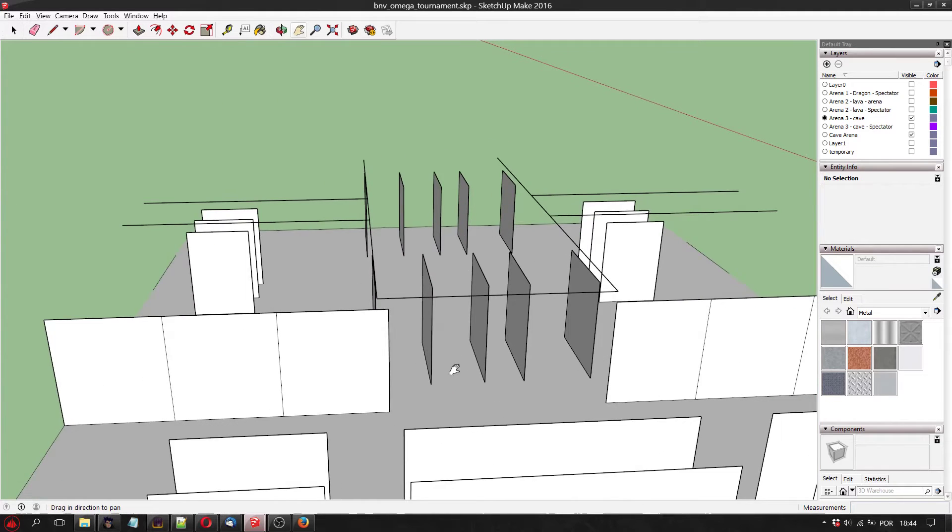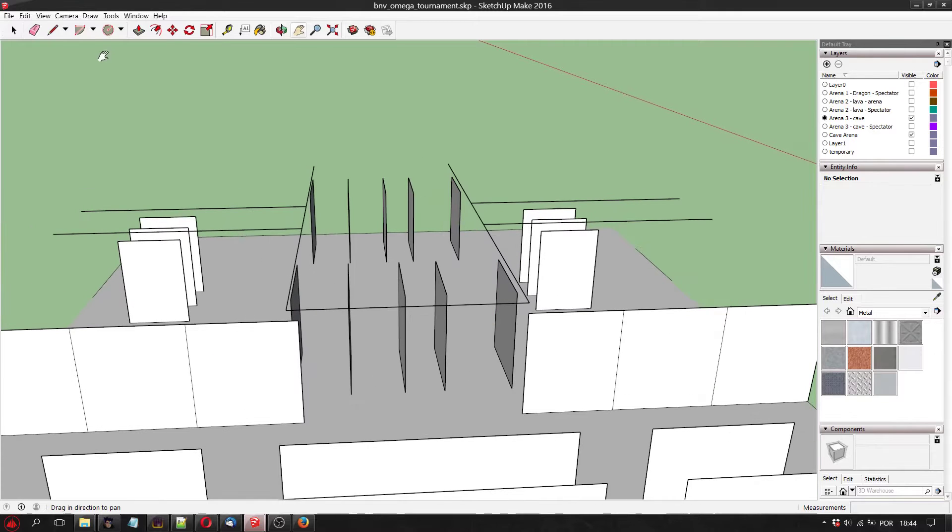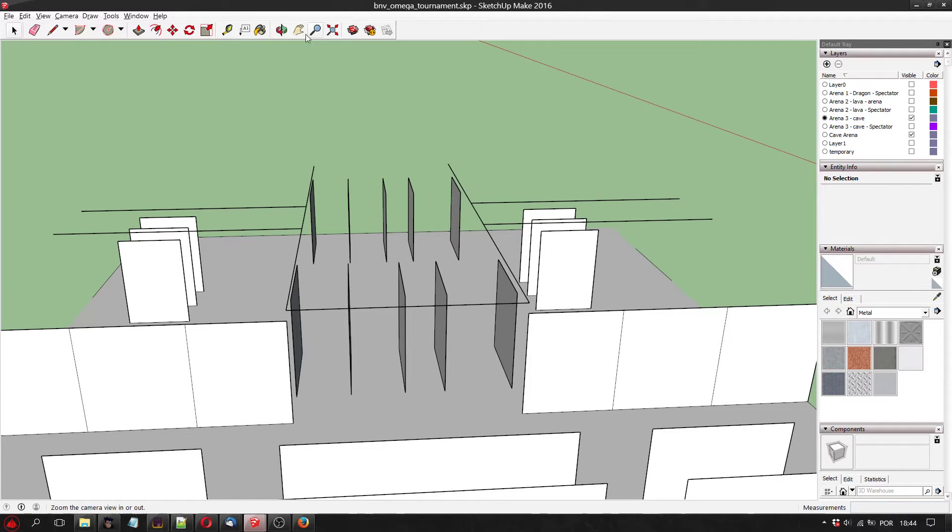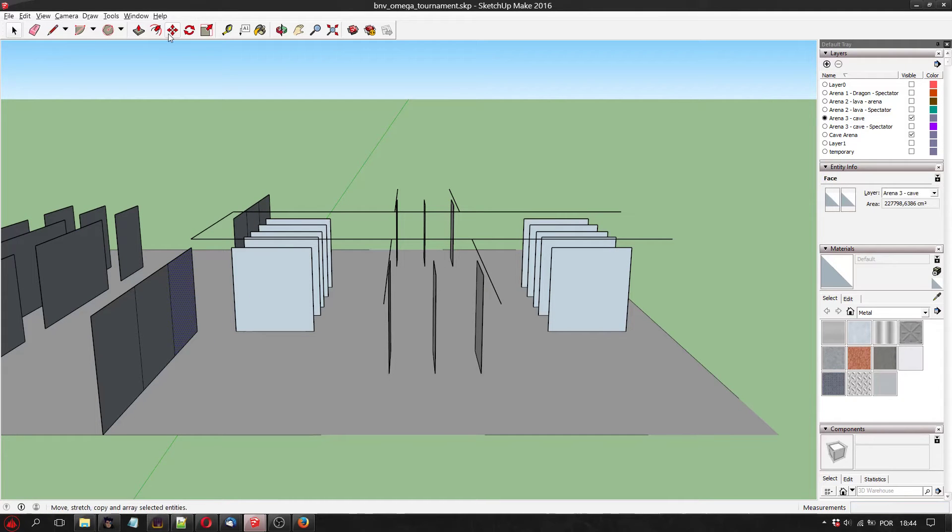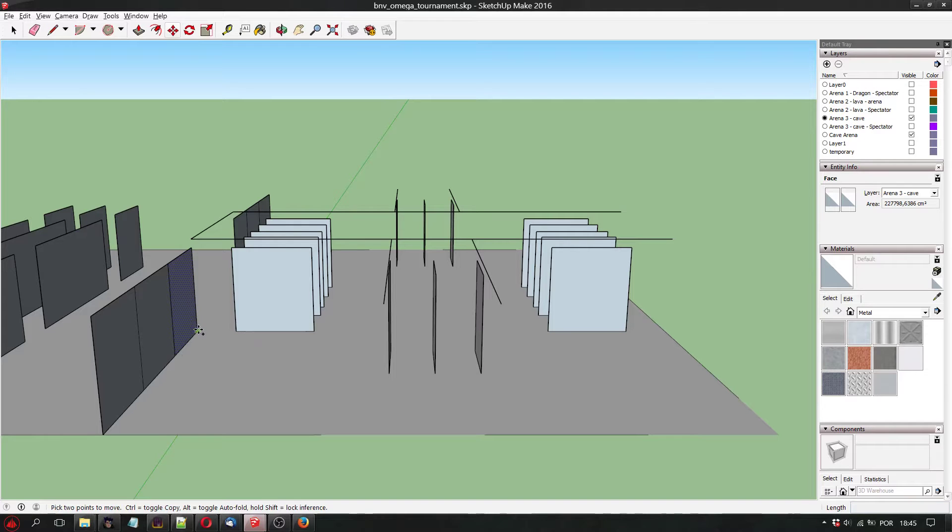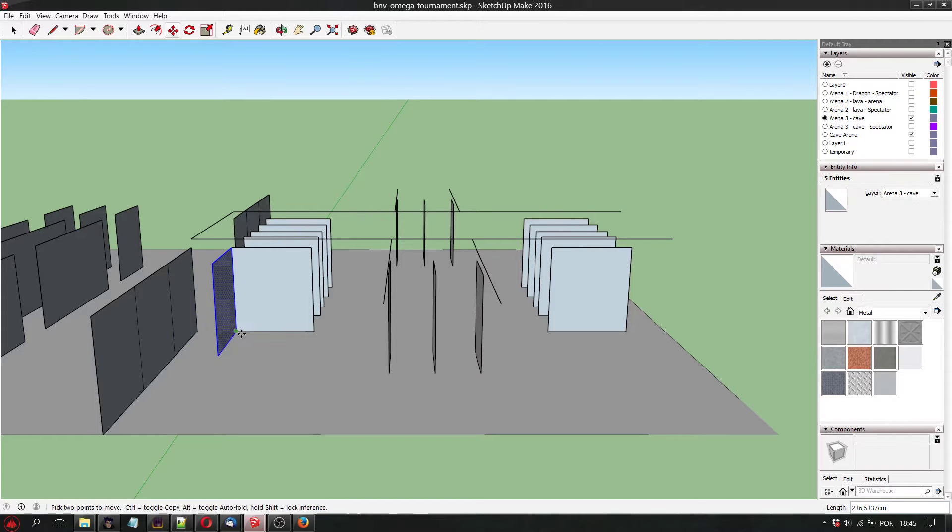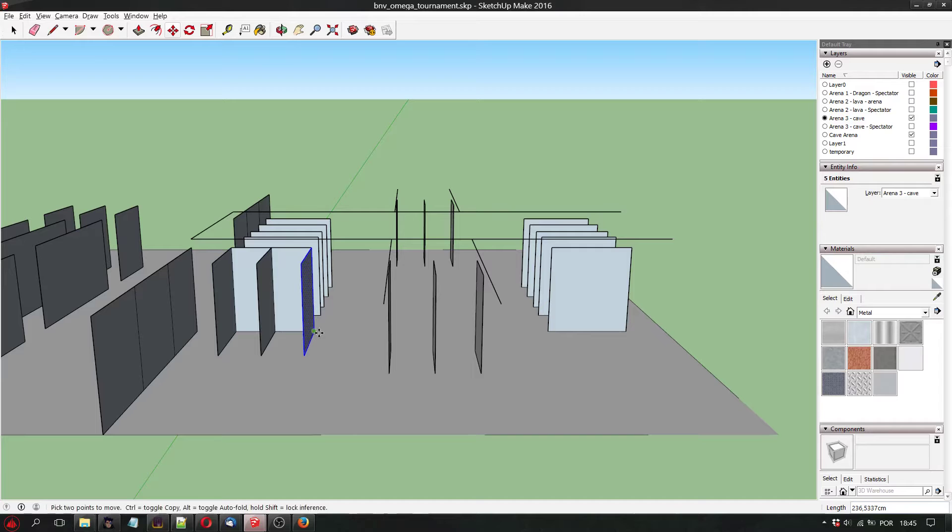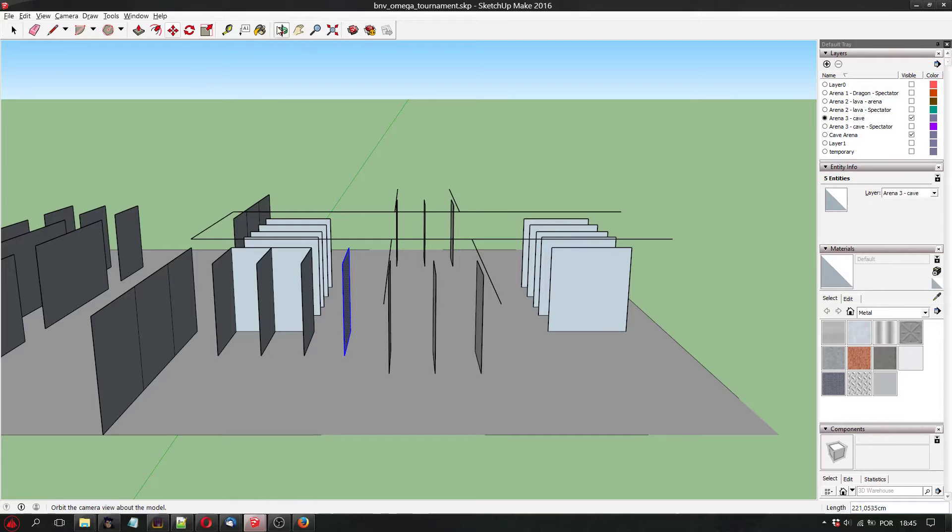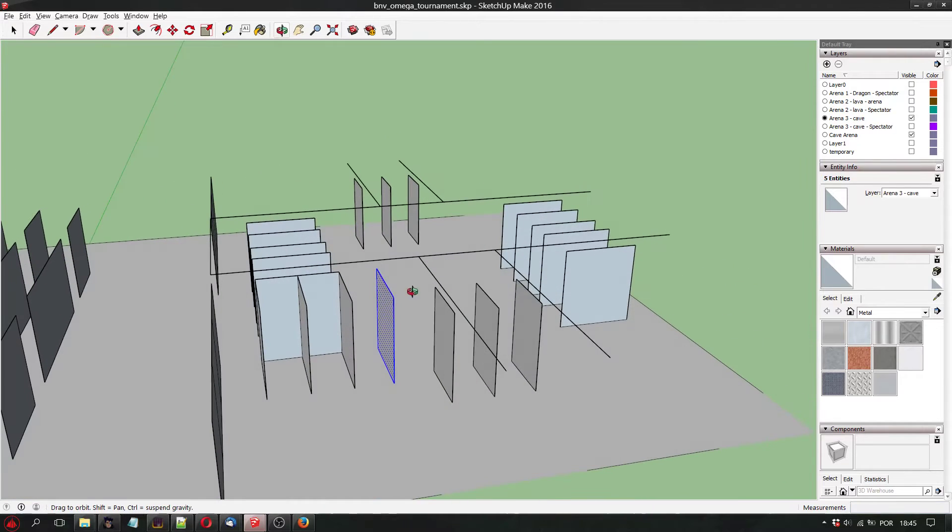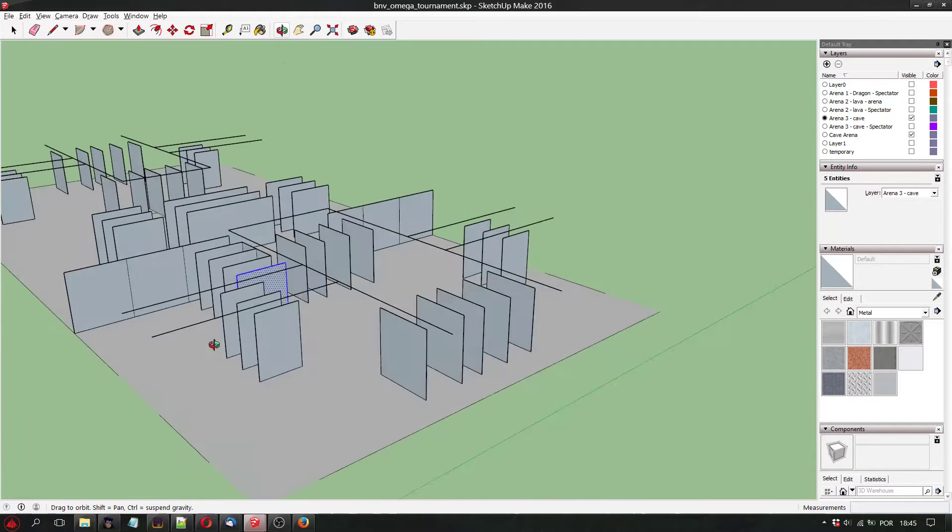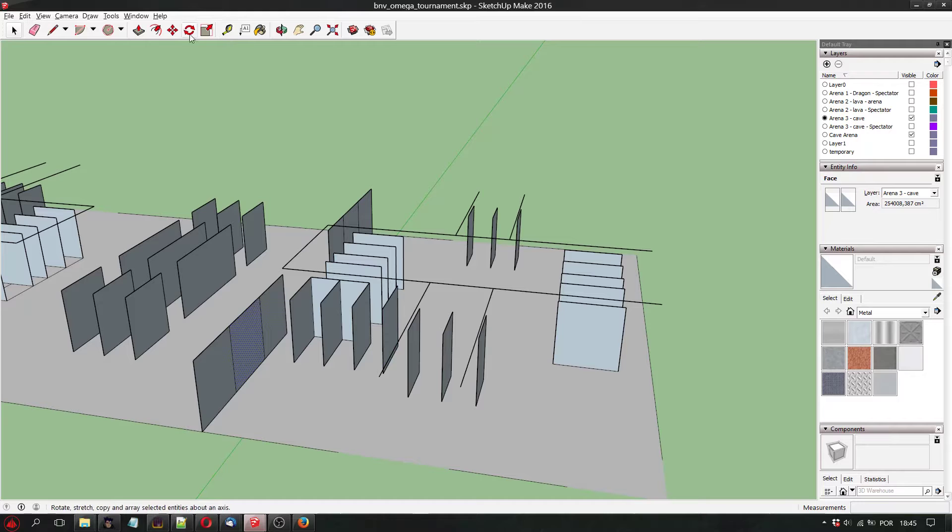For this side, we'll do the same. Now we can extend this. Like this. We have another wall height here, so we'll stop. Let's do the other ones.